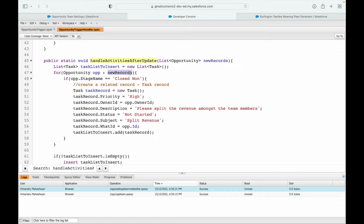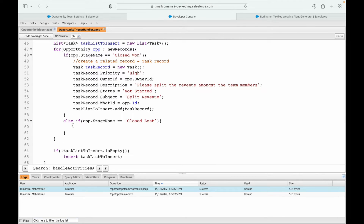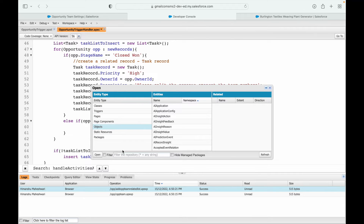The existing method already queries new records and iterates over them, checking for the closed won stage name and executing that block. What I want to do is add an else-if condition: if op.StageName equals 'Closed Lost,' I want to figure out if there are any opportunity team members on that opportunity and, if so, delete them.